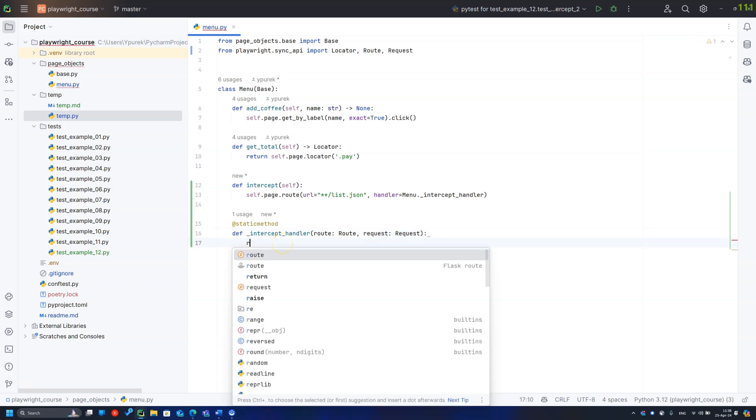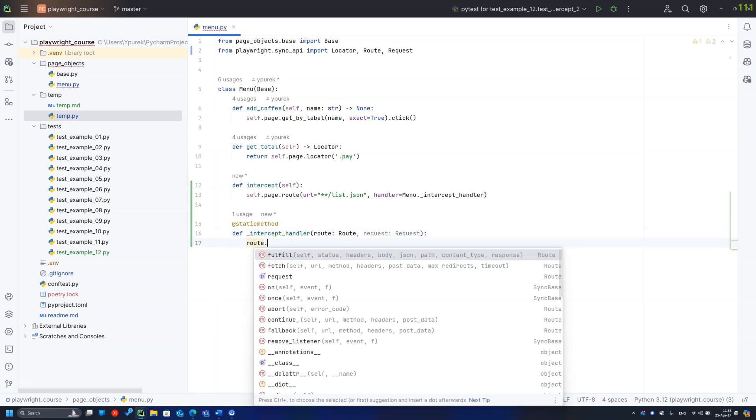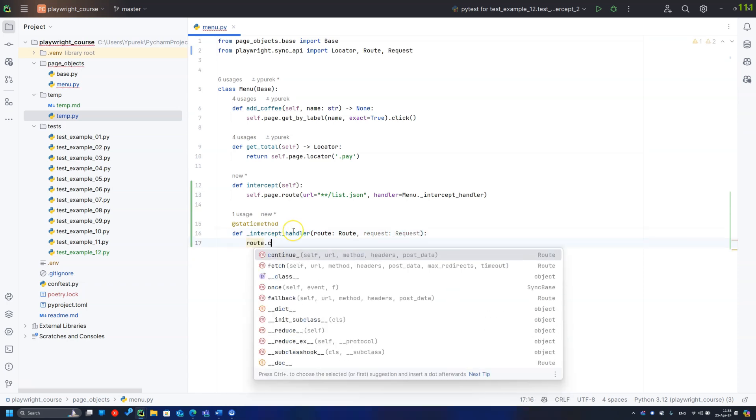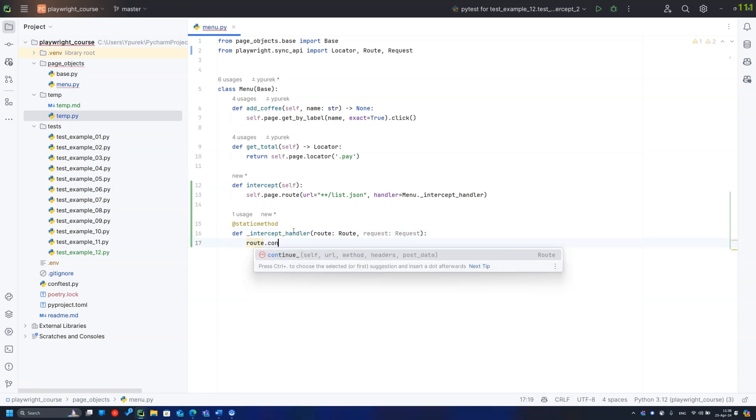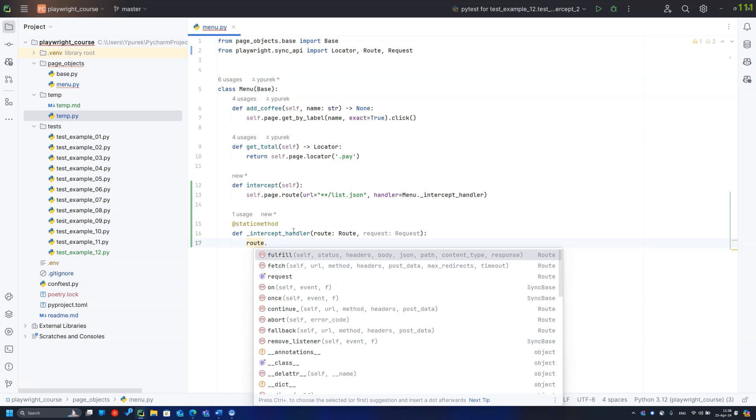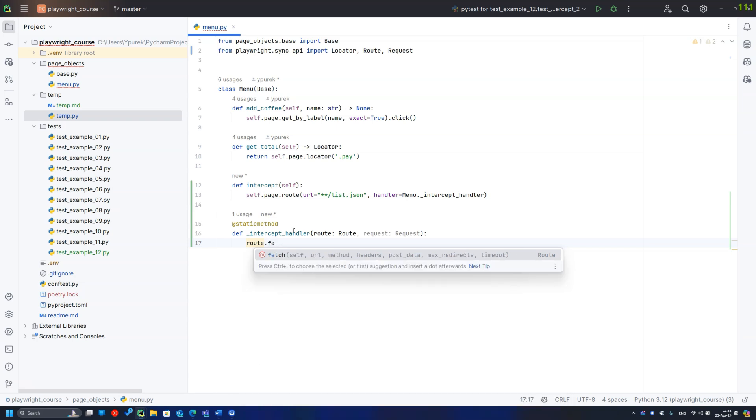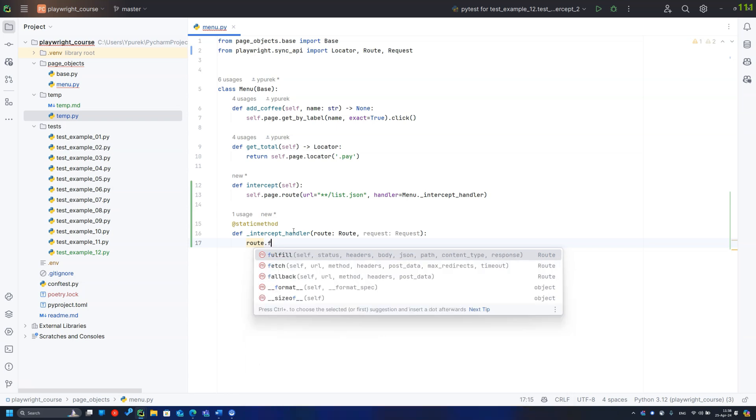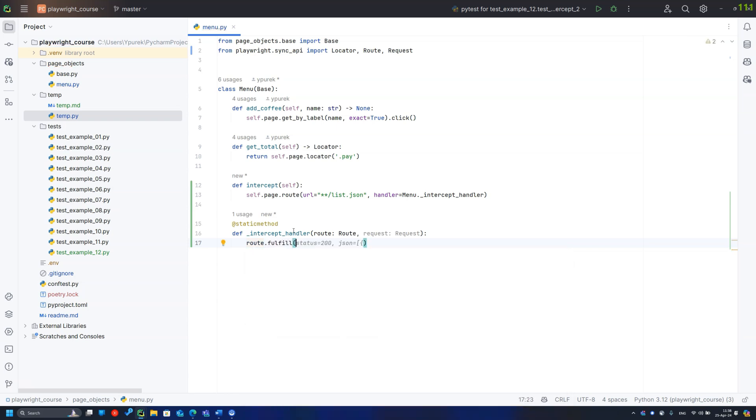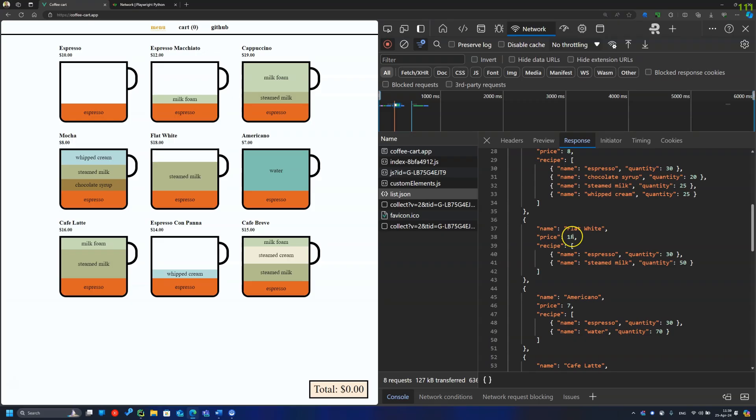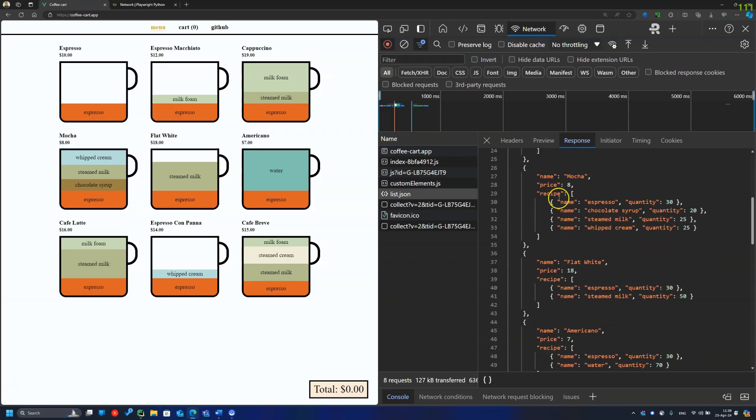The second one represents an HTTP request the browser makes if you need to get some details. This time, we need only the route, setting the response status code and the body. I will copy one of the coffee recipes and modify it.